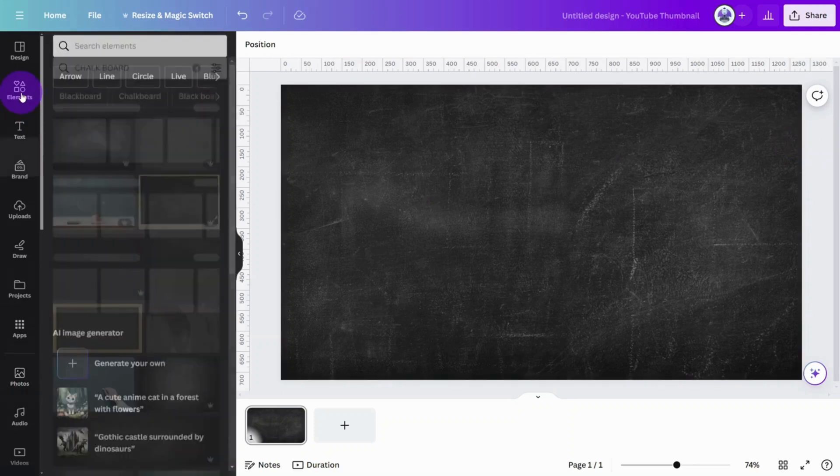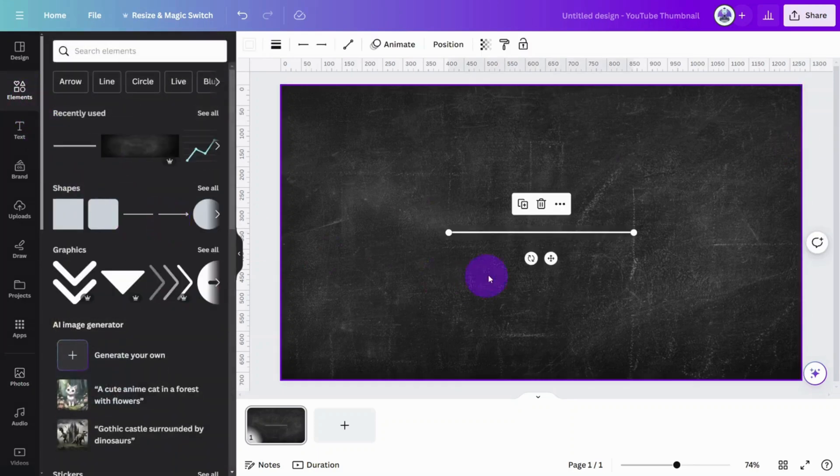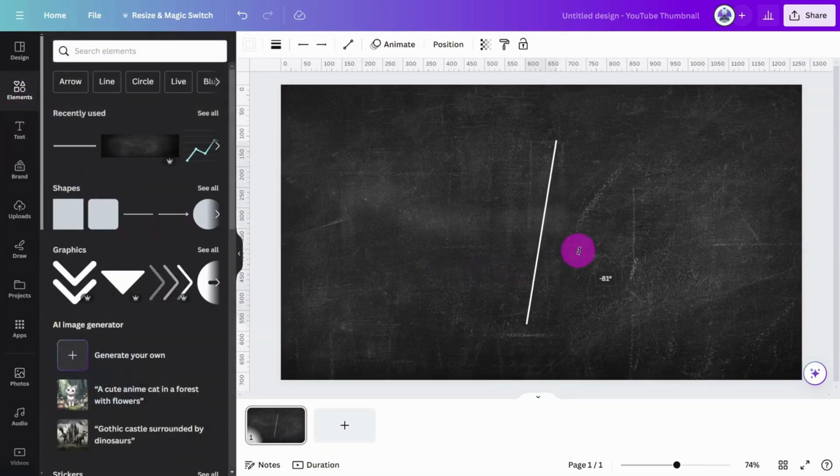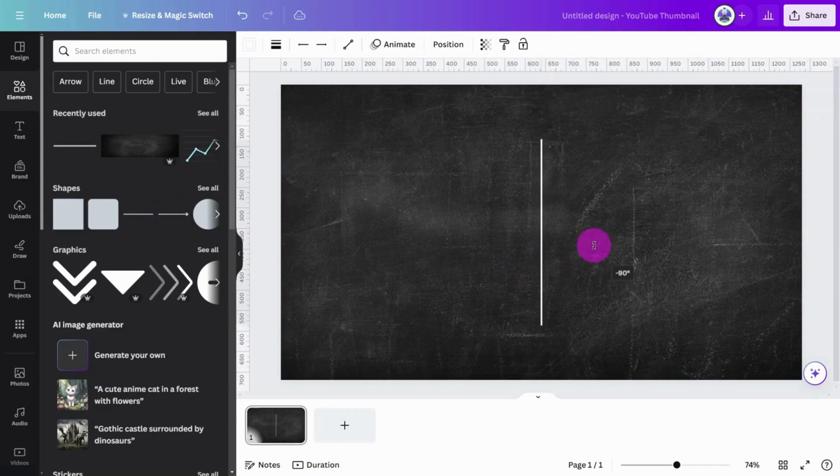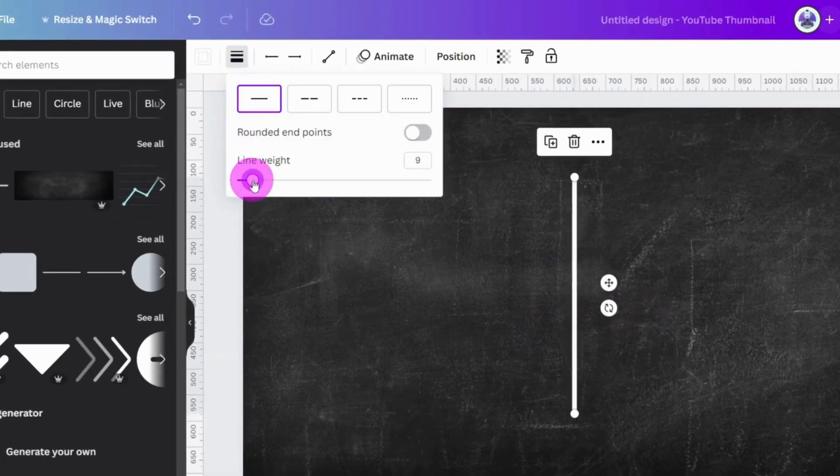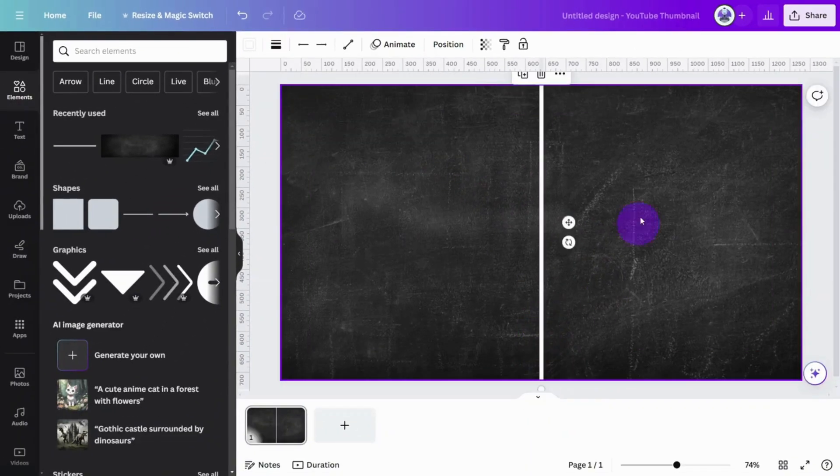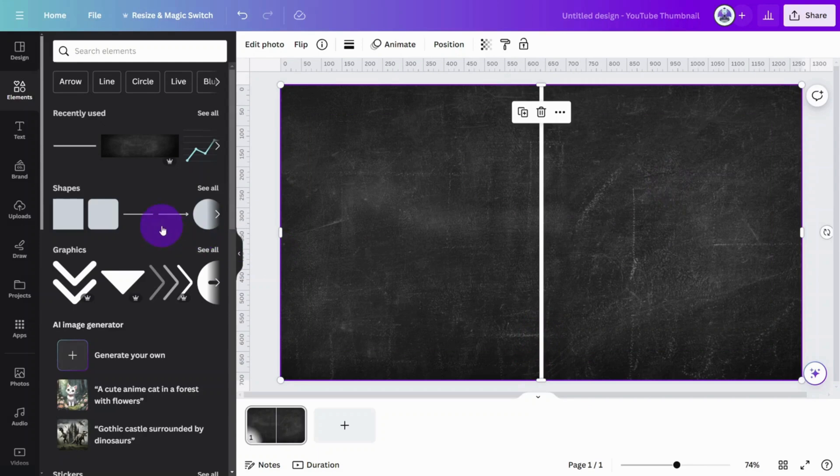Next, open the Elements tab, select a line shape, and rotate it to a 90-degree angle. Change the line weight to 10, then enlarge it so it covers the whole canvas.